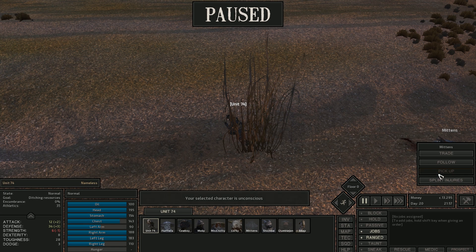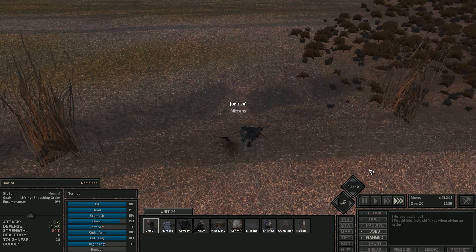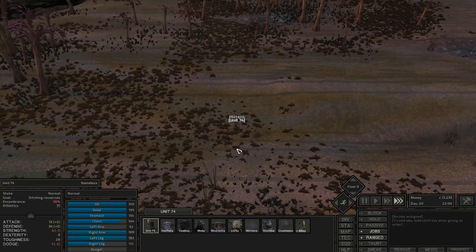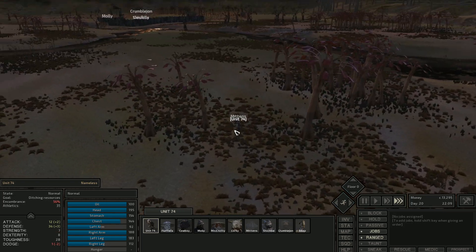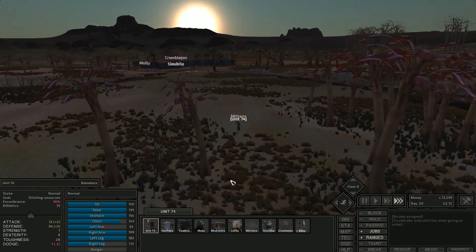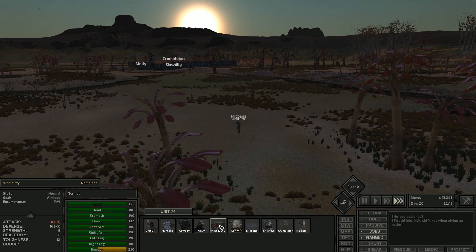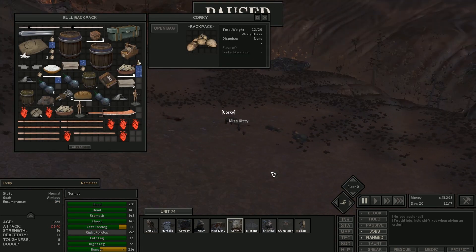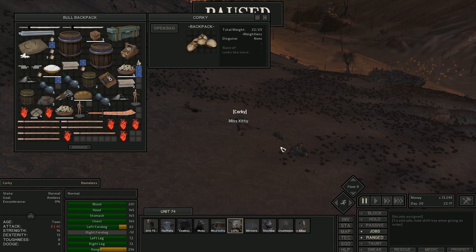So last time, Mittens was saving Unit 74, and then they both got attacked, and now Unit 74 is saving Mittens! What do you know? Miss Kitty is over here, mining up that copper, and we're gonna sell a whole bunch of it.